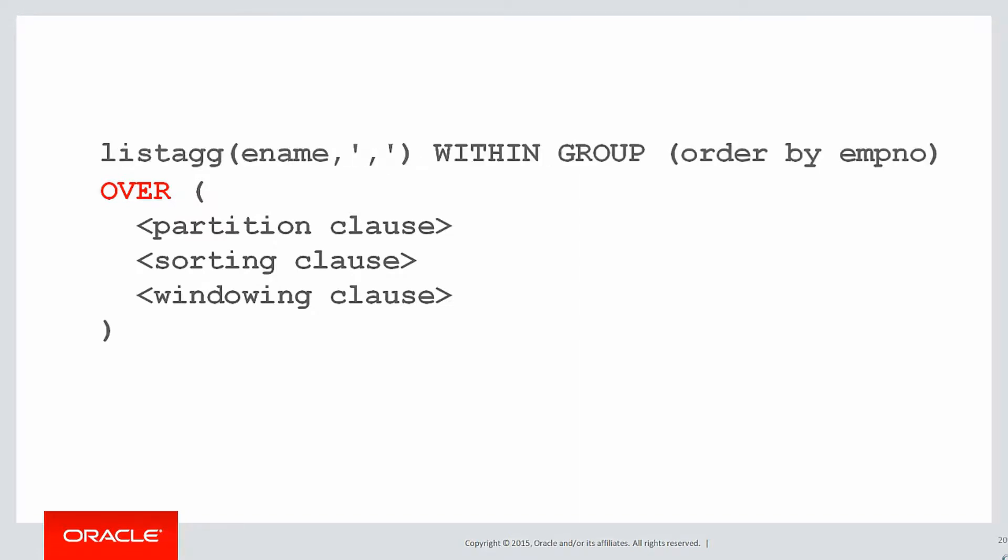All of the listagg components - listagg, the within group, and the order by - actually are only the function component of this SQL. It's nothing to do with analytics.